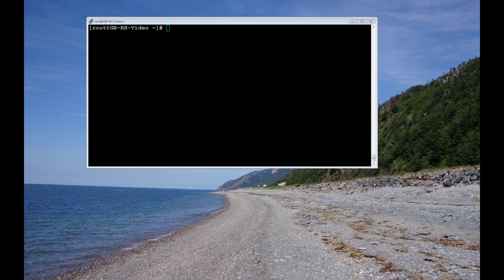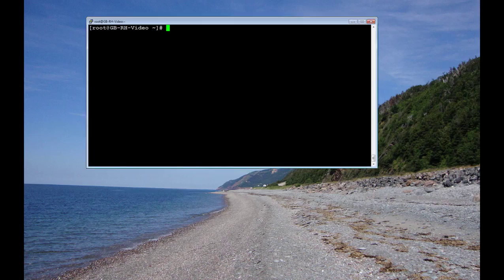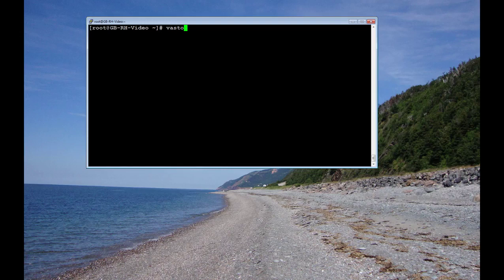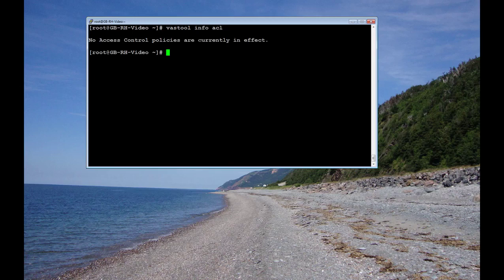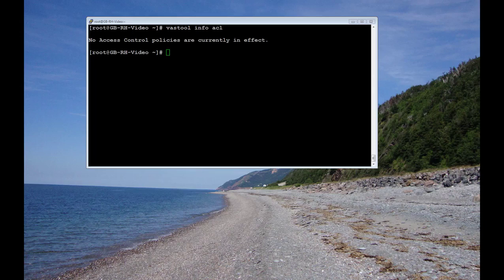If you're just doing one machine it's not so bad. But if you have thousands of machines, then of course you want to use the group policies ways of setting up access control. So you can see that I'll do vast tool info ACL, access control list. And you can see I have removed the previous policies that we worked on.